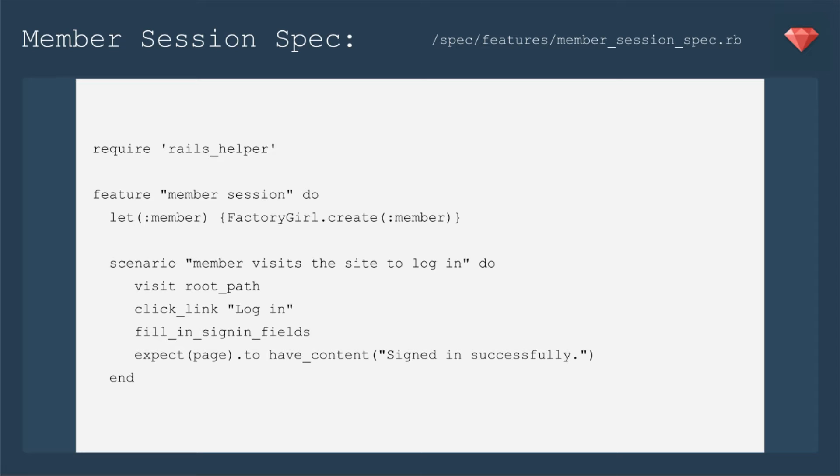The first one is member visits the site to log in. We'll visit that route path, click the link to log in, fill in all the sign-in fields, and expect to have the content signed in successfully.